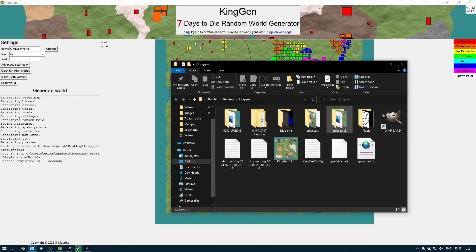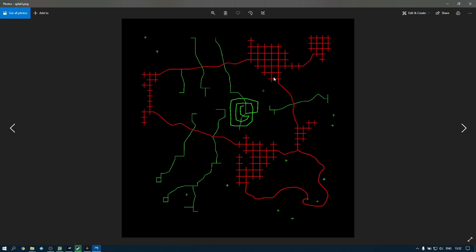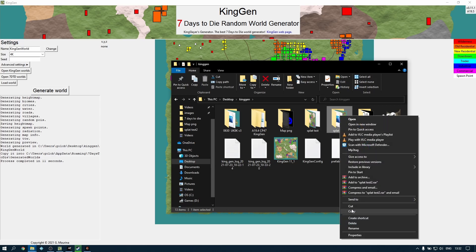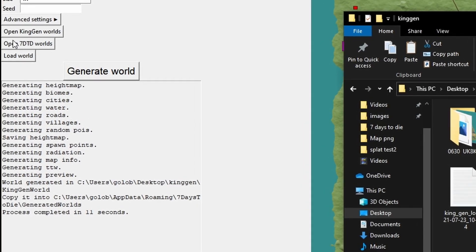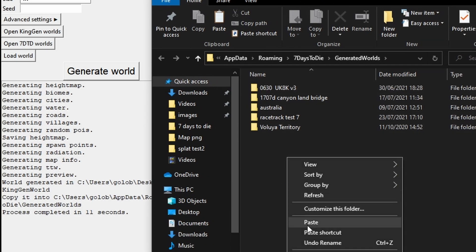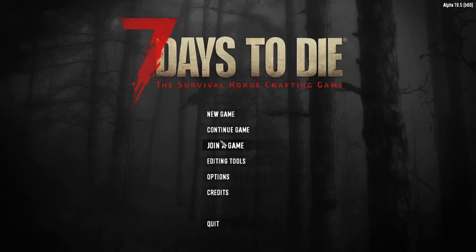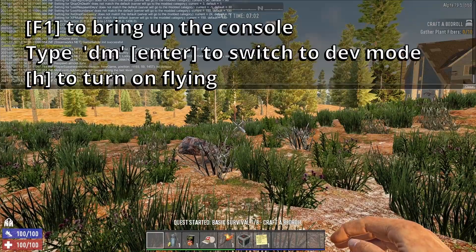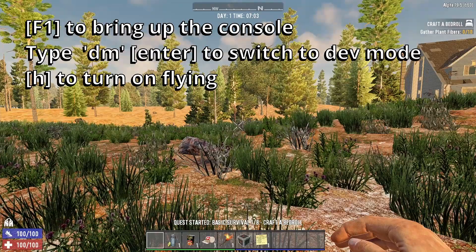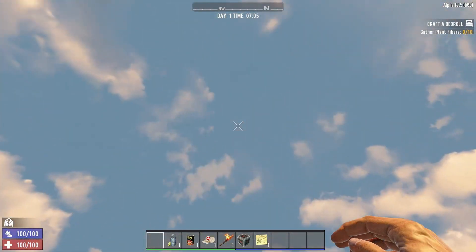We'll come out of GIMP and go back to KingGen. Under Open KingGen Worlds, look at the splat test 2 folder — our new file is there. Right click on the folder and say Copy. Then go to the Seven Days to Die worlds folder on the left, open that up, right click and Paste. So we can't see the preview of it because this is the one we generated before we edited — but now we're going to load up the edited version in Seven Days to Die. I'll hit F1, type 'dm', hit Enter, hit Escape, hit H to put fly mode on, then Space to start flying.